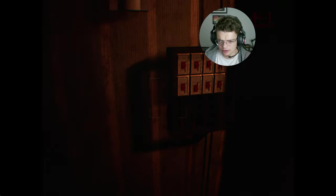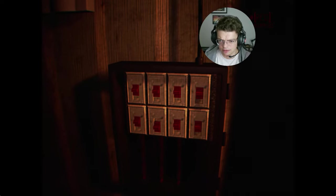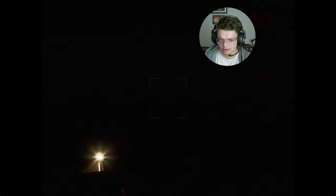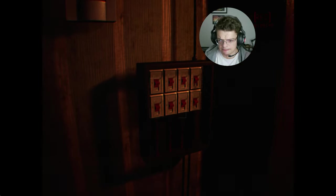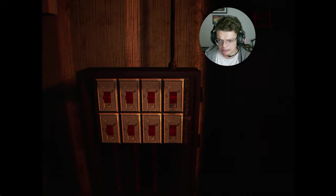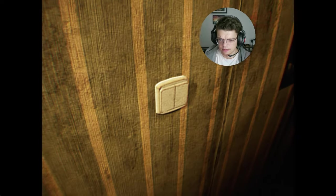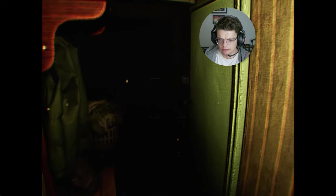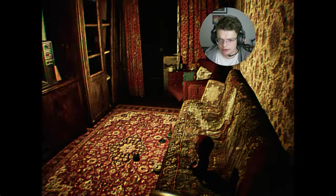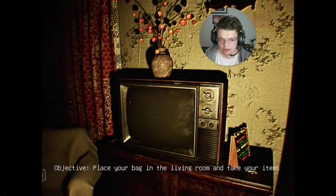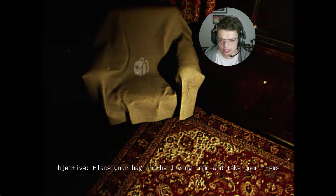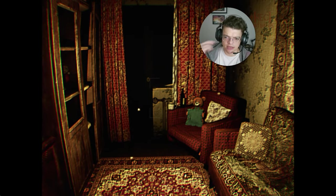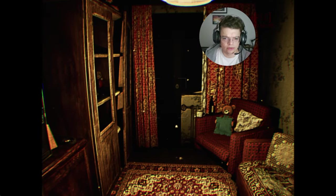If there's no electricity, how am I supposed to see stuff? Jesus, it's so pitch black, bro. Hello? That's typical Soviet apartment. Place your bag in the living room and take your items. I have a feeling I've played this game before. It looks so much like September the 7th, or whatever it was called.